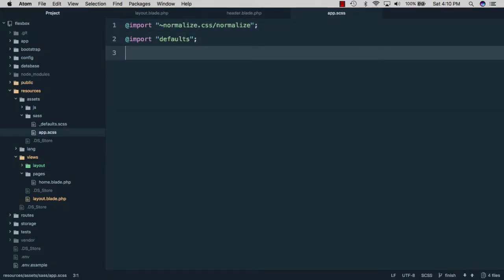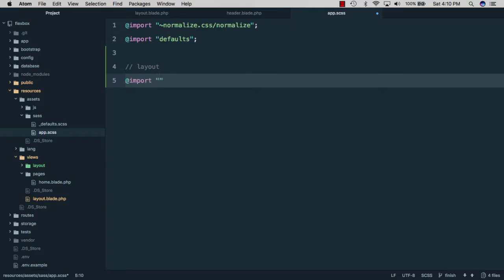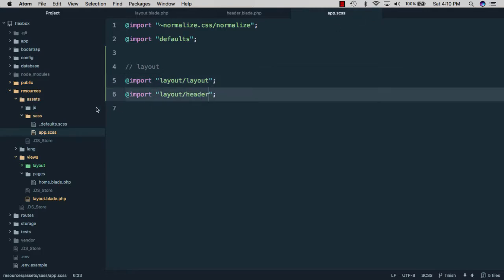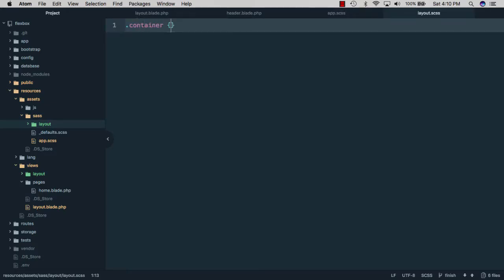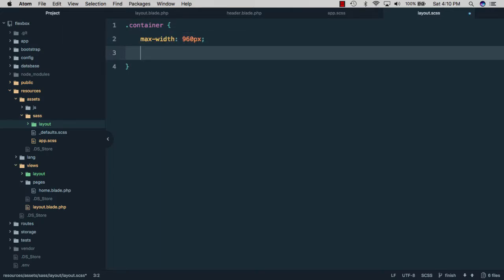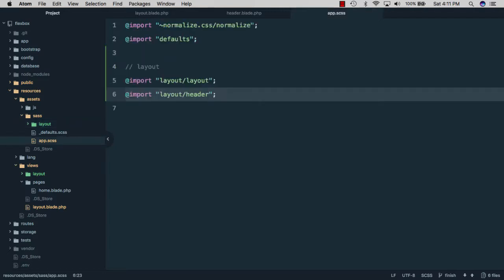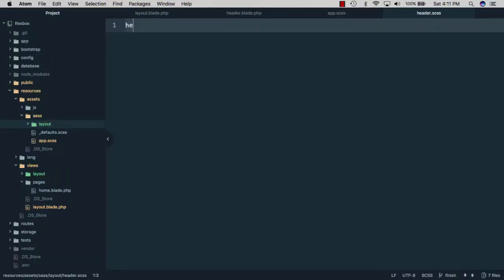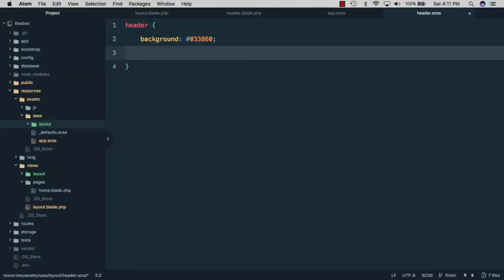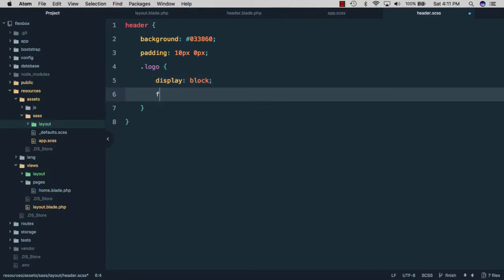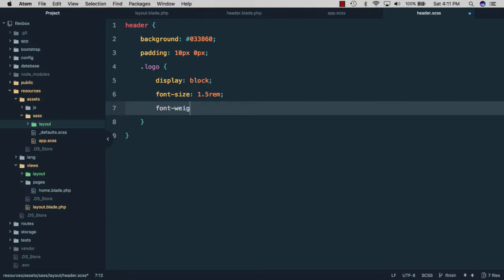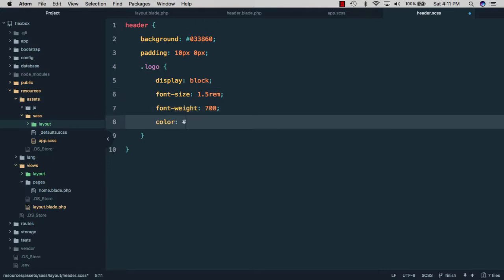Next, we'll open app.scss and create a section for layouts, importing layout/layout for general layout styles, then copy it to import header styles. We'll create a new layouts folder and a file for general layout styles. We'll style our container with a max-width of 960 pixels and margin of zero auto so it's centered. Then we'll create the header styles file, giving the header a background of dark blue, a padding of 10 pixels and zero pixels. We'll style the logo with display block, font-size of 1.5rem, font-weight of 700, and color of white.